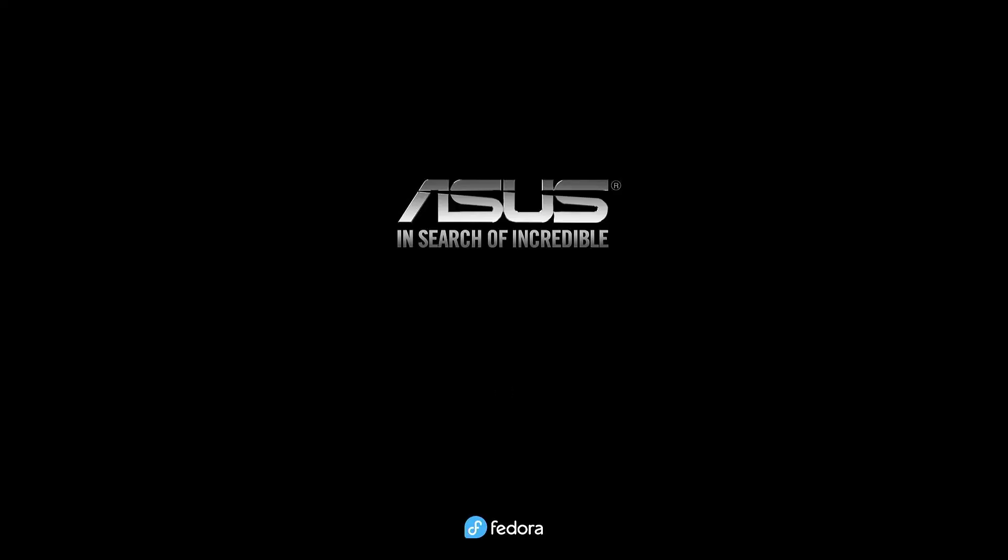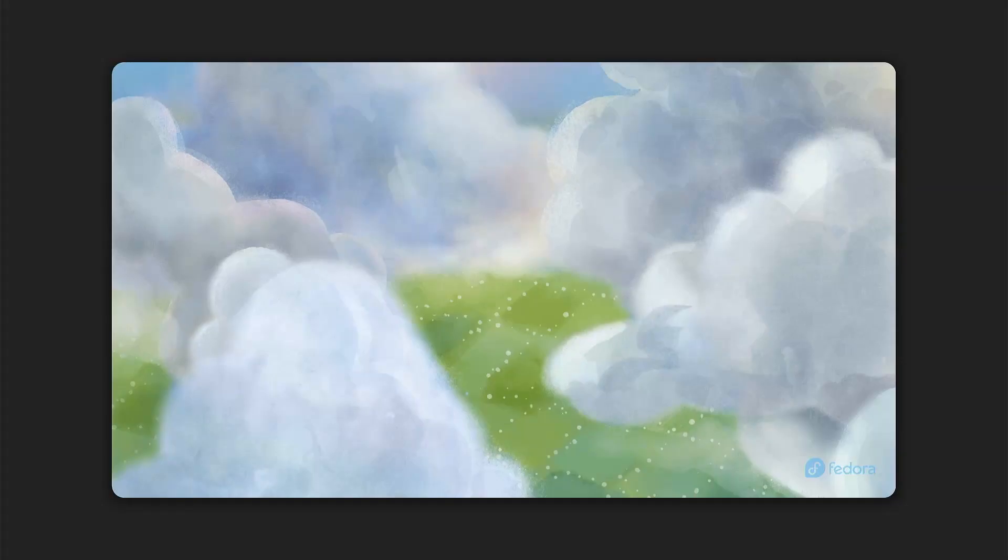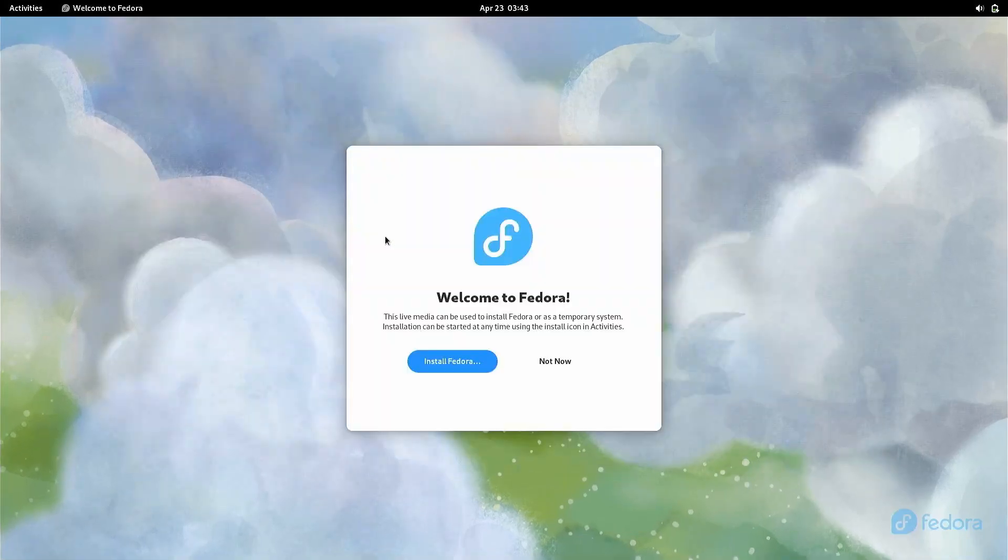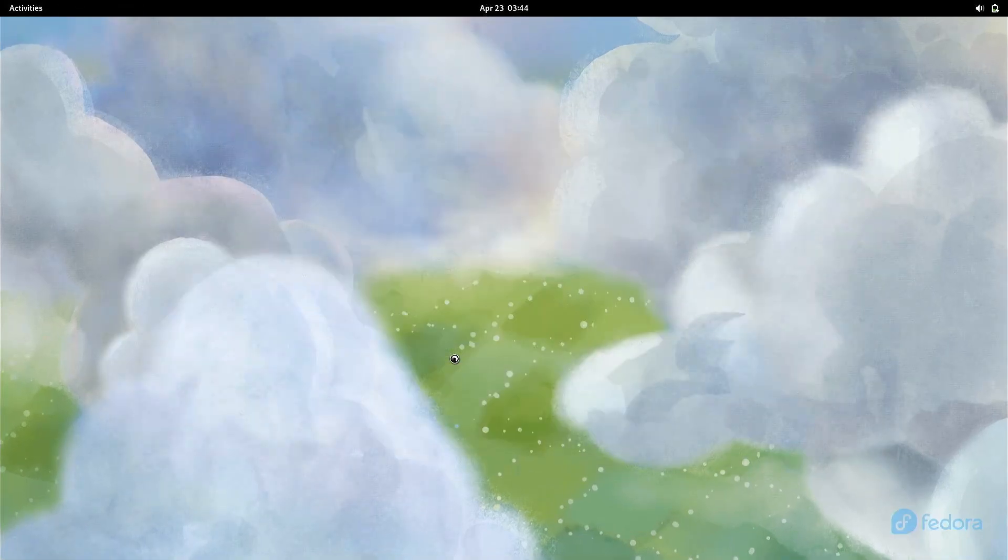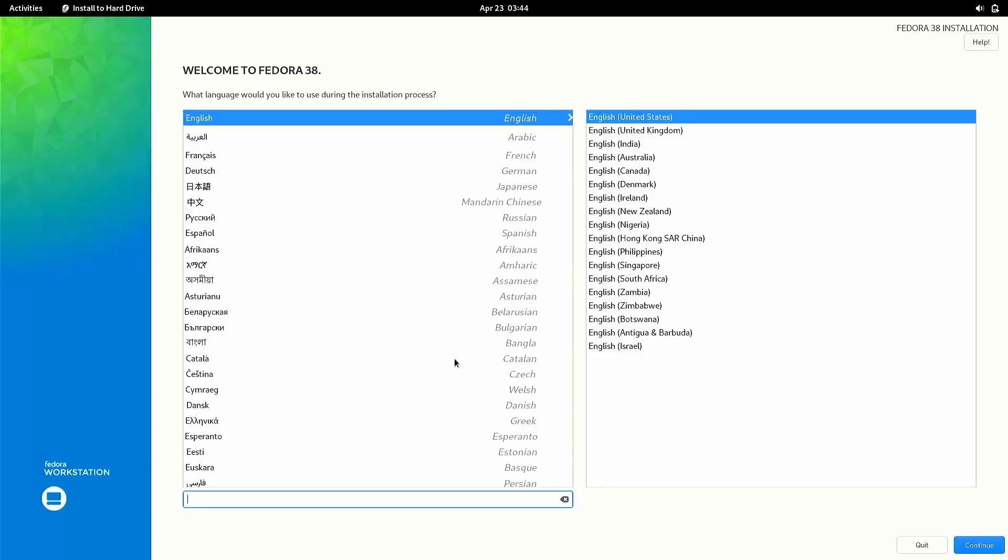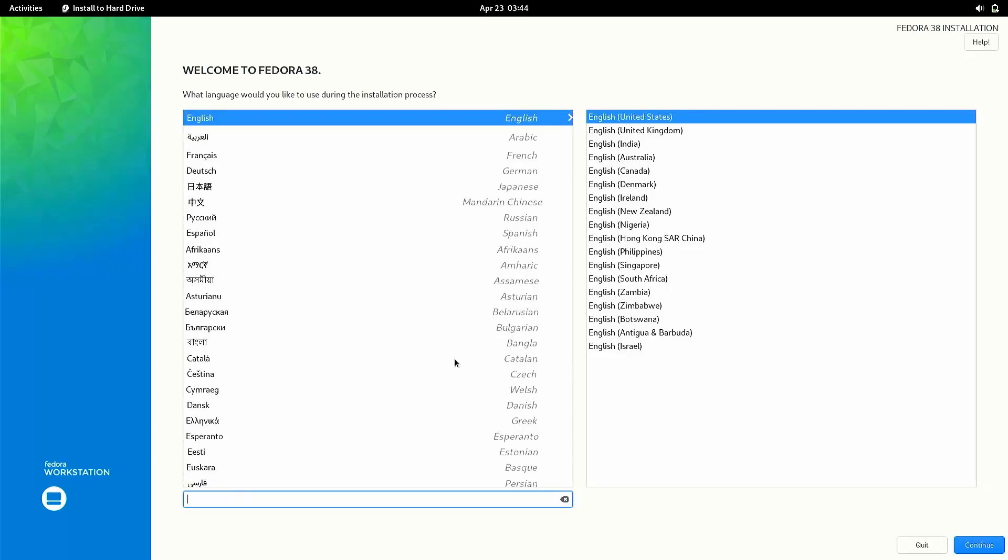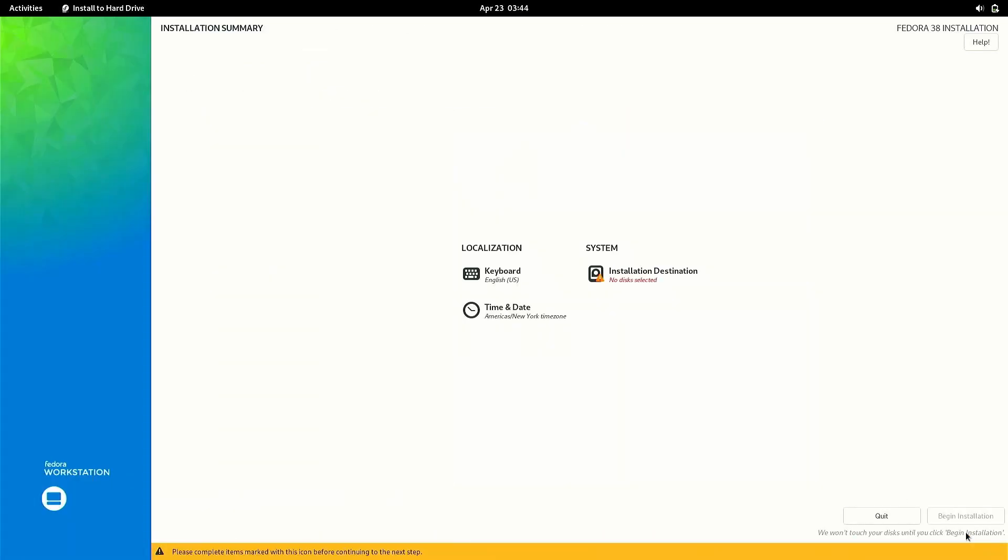So finally we are booted into our Fedora live installation. So first of all you need to make sure everything is ok before you actually install Fedora. Now it will open up Fedora installer. After that you need to select your language and your locale.